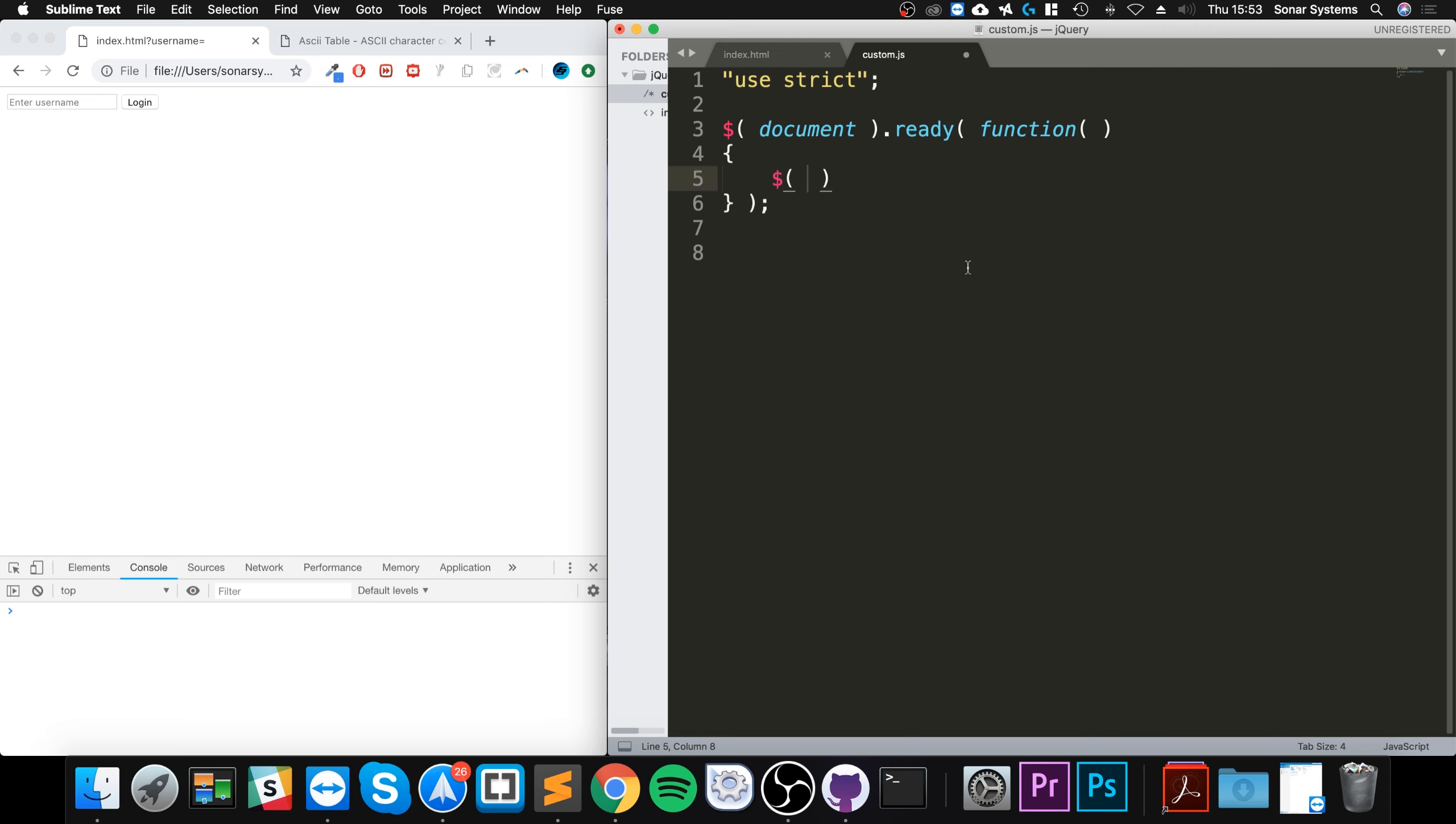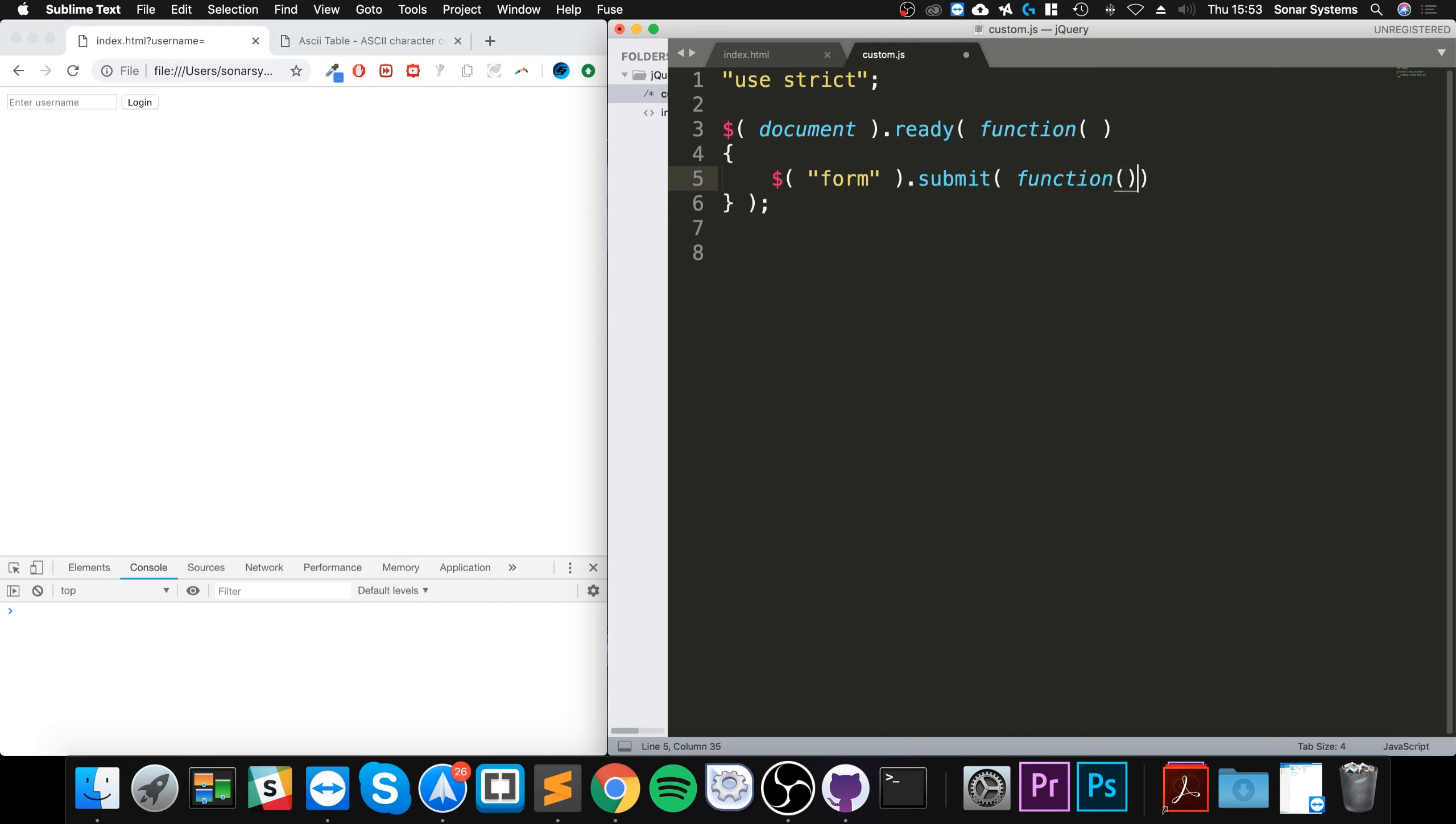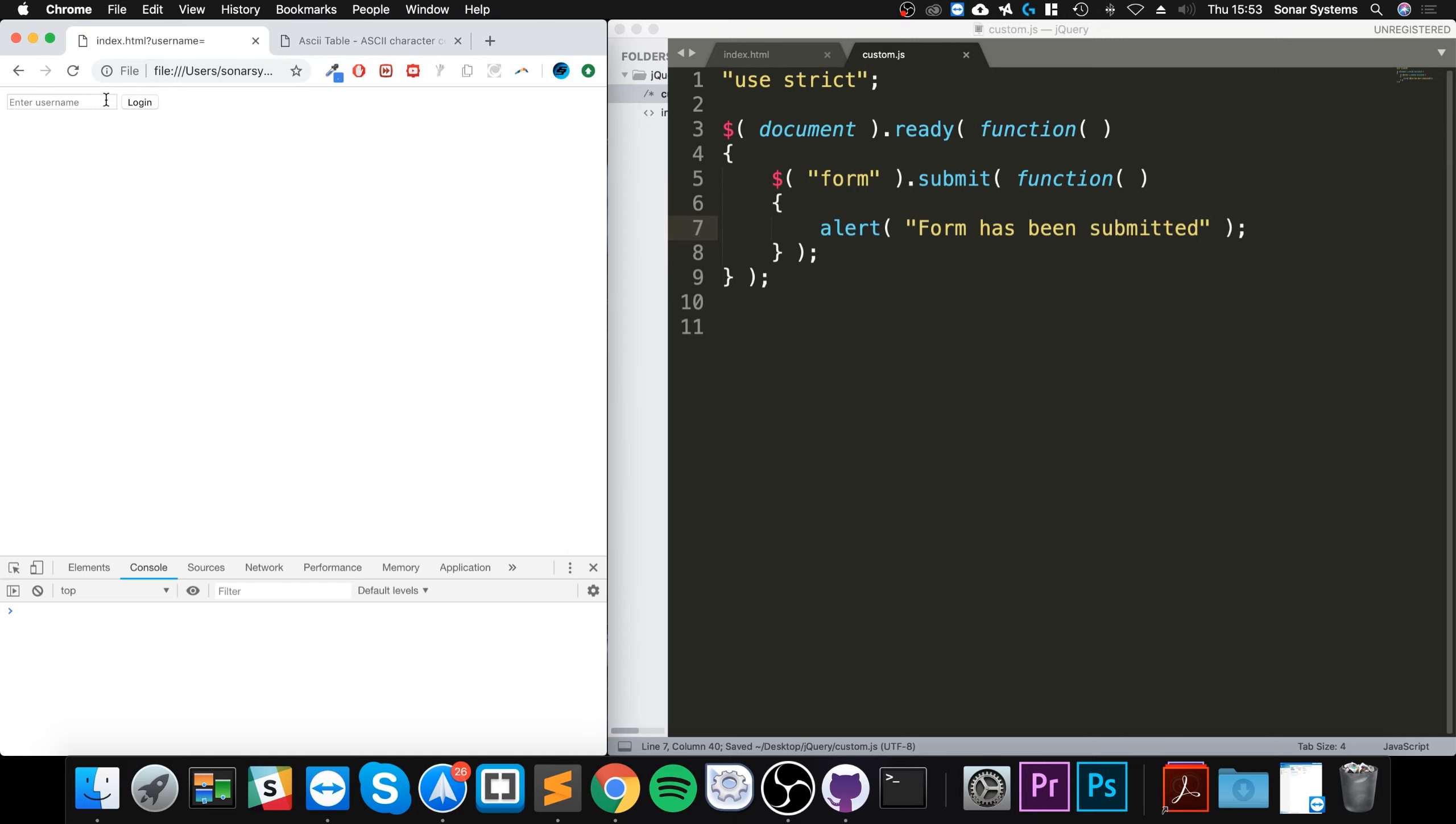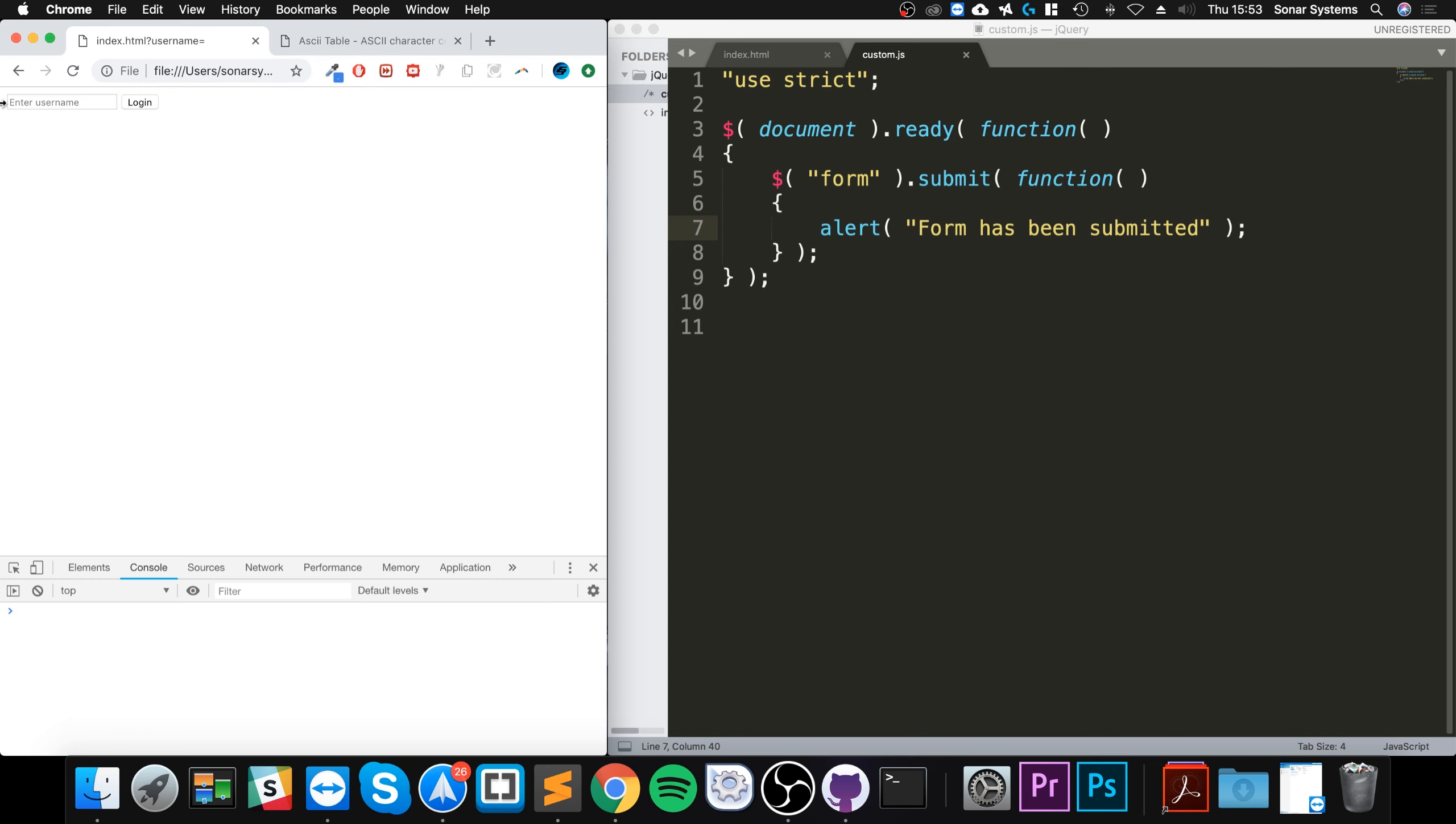So form dot submit, and now I'm just going to do an alert, so this is a JavaScript alert saying form has been submitted. So if I reload that now, doesn't matter what's in here, and I click login, as you can see it says form has been submitted.